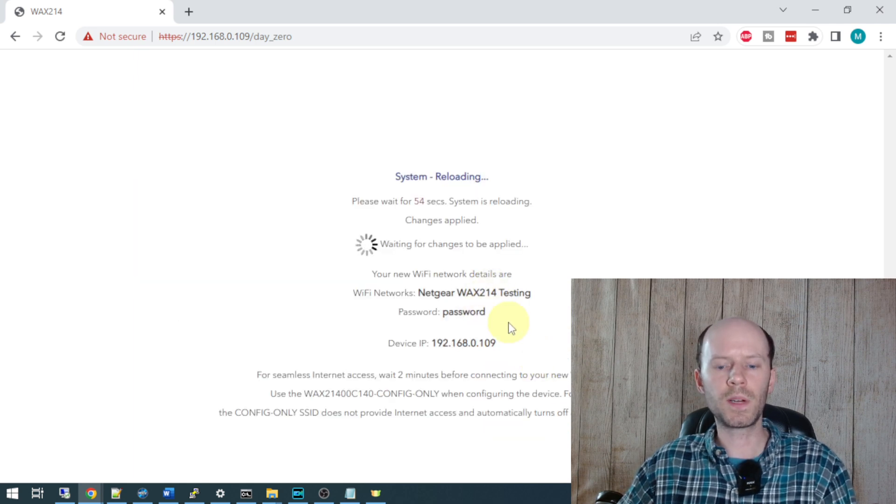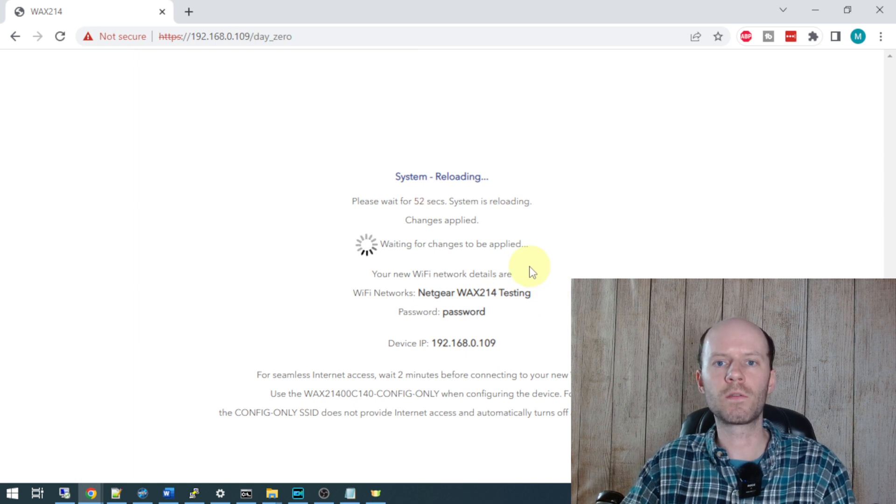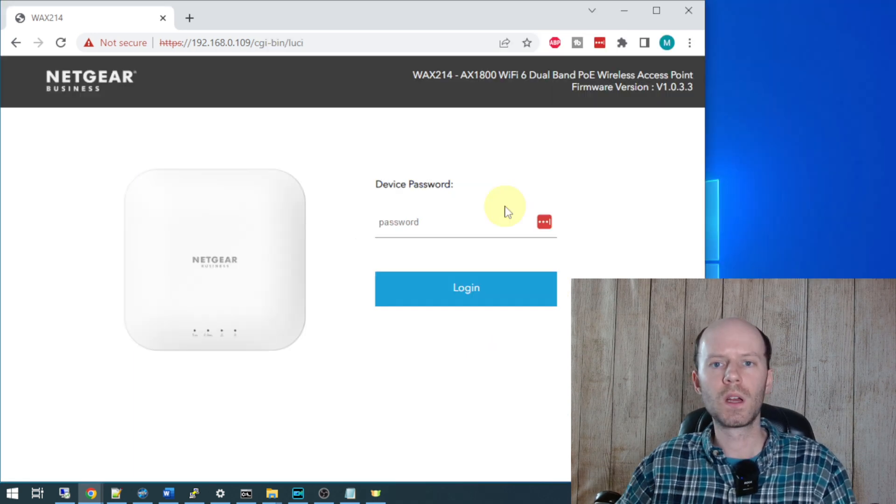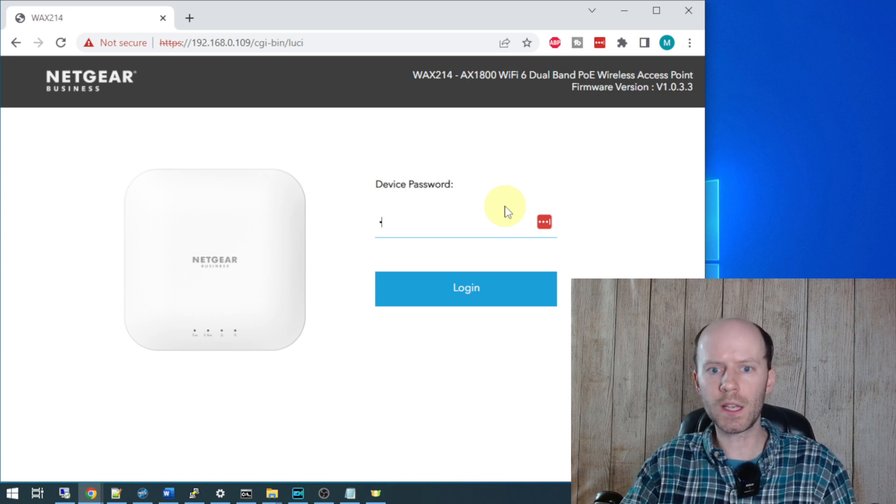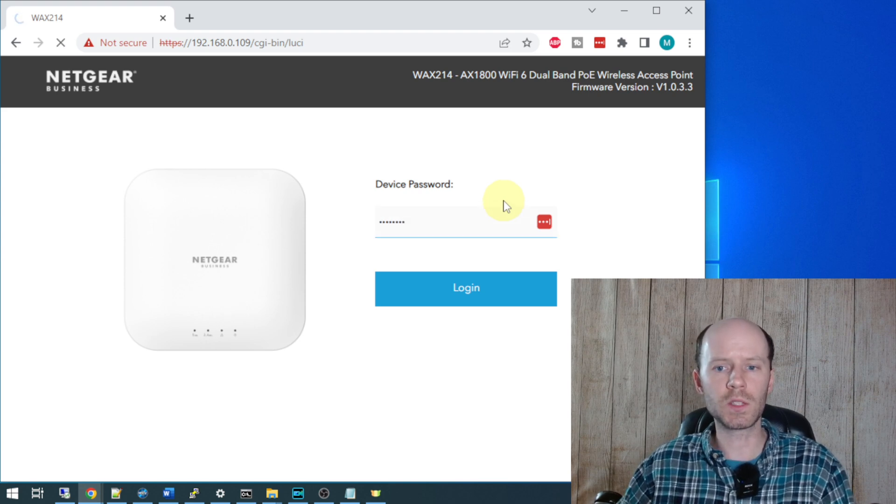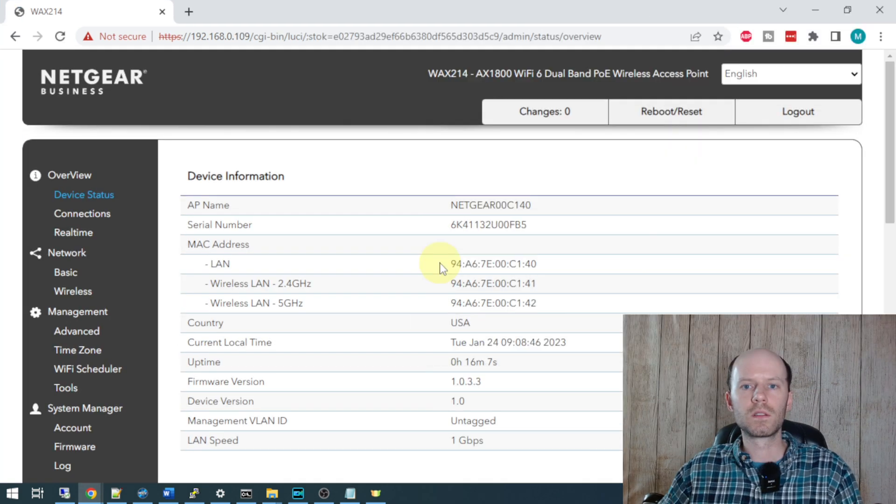That's going to apply these changes and it's going to take a minute or two for your access point to come back online. Once your access point comes back online, you'll be given a login page this time. So you can go ahead and enter the password you chose.